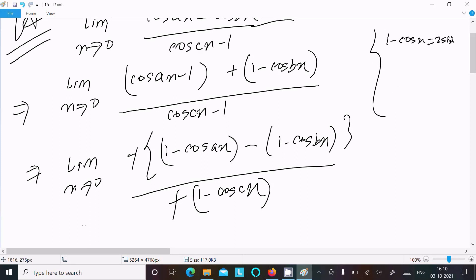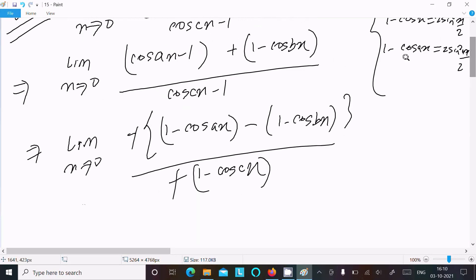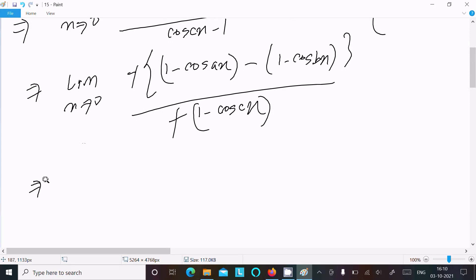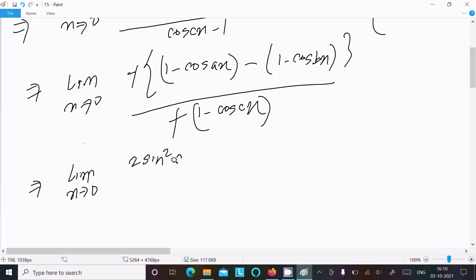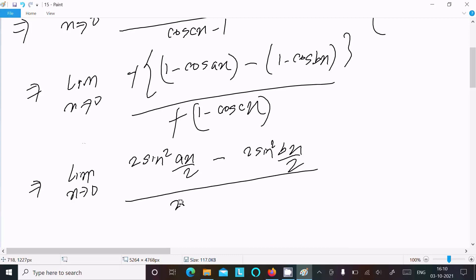We know the formula: 1 minus cos(x) equals 2sin²(x/2). Applying this formula: limit x tends to 0 gives 2sin²(ax/2) minus 2sin²(bx/2) in the numerator, and 2sin²(cx/2) in the denominator.